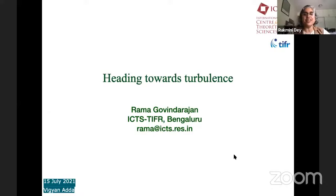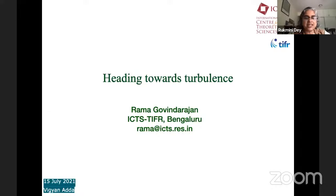Good evening, everyone. Welcome to Vigyan Ardha and ICTS outreach event. I'm a faculty at ICTS and I have the pleasure today of introducing the speaker, Professor Rama Govindarajan, who is my friend and colleague.